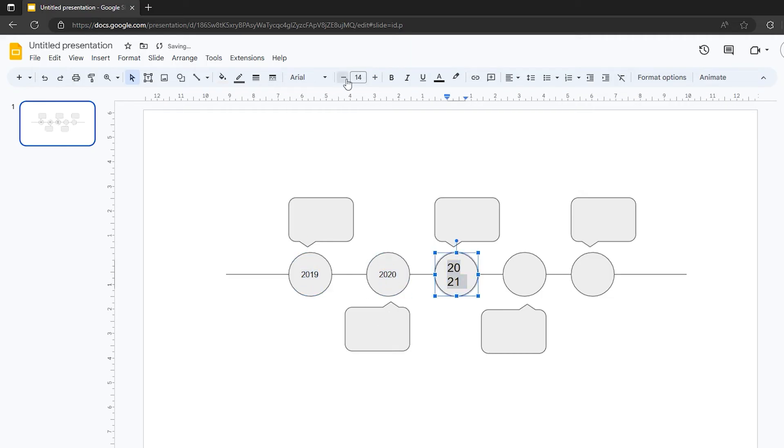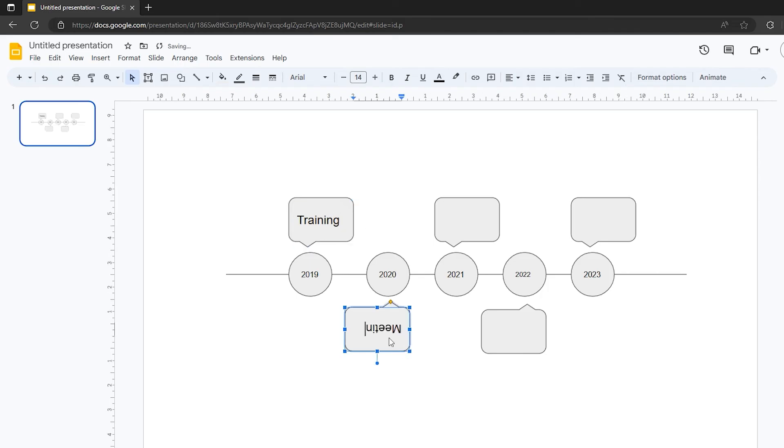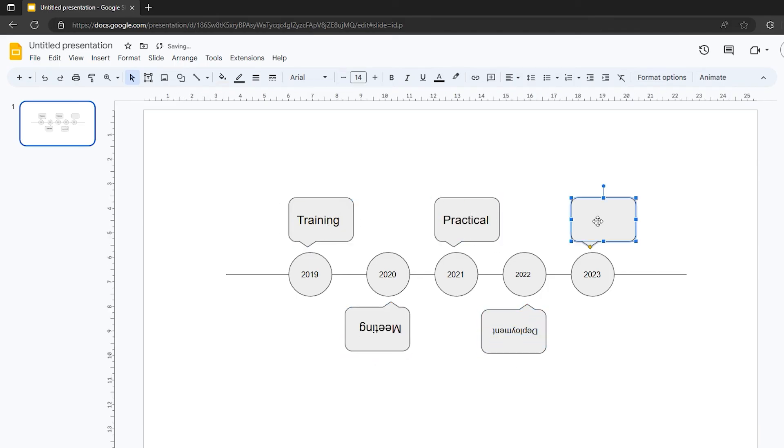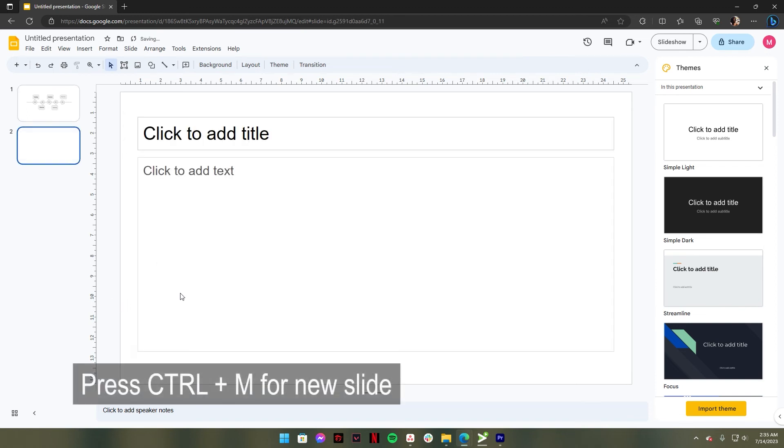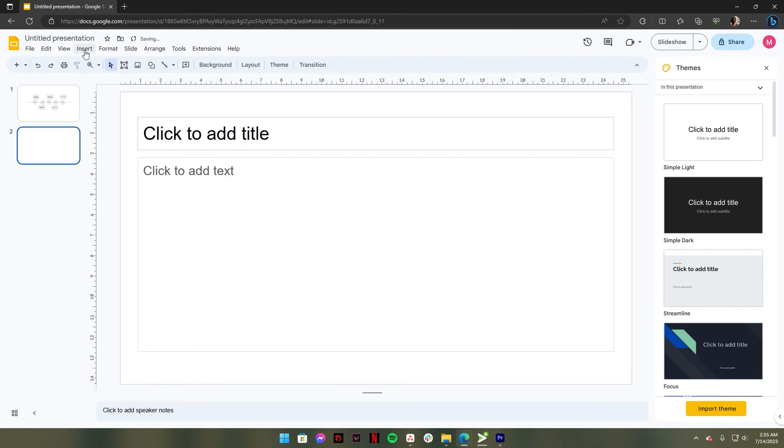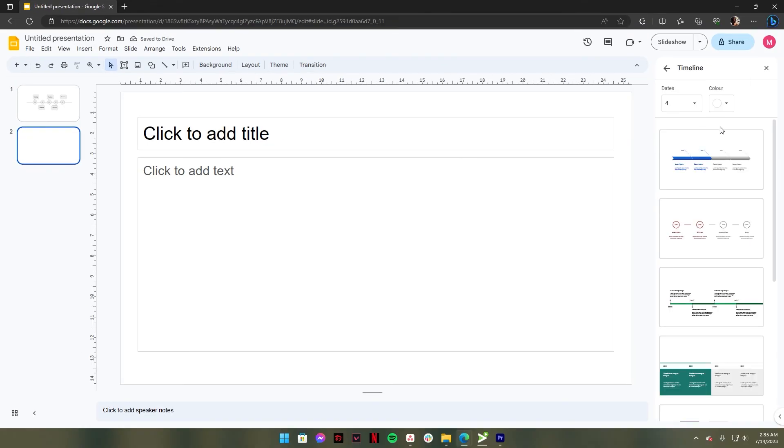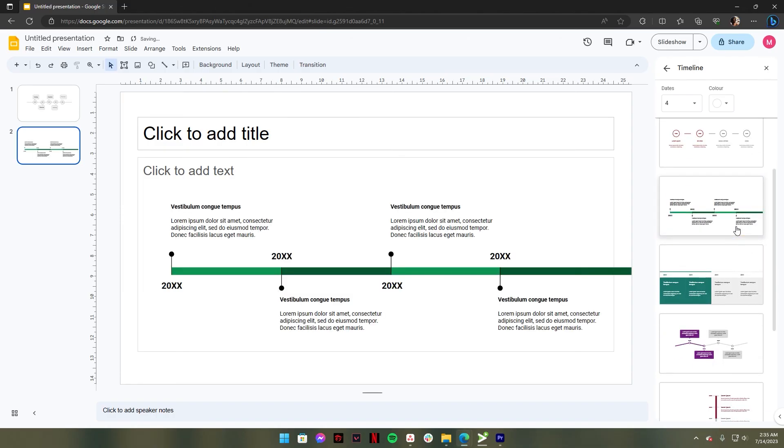You have already created a basic timeline template from scratch. Now let's make another one using the built-in diagrams in Google Slide. Let's add another slide. Go to the Insert tab, in the dropdown below click Diagram, then select Timeline. After that, in the right corner a timeline window will open where you can choose your timeline template.